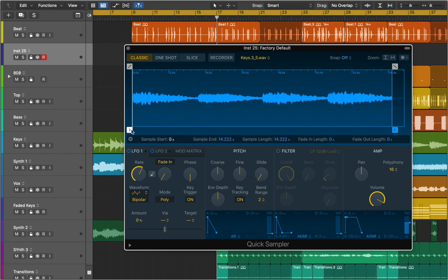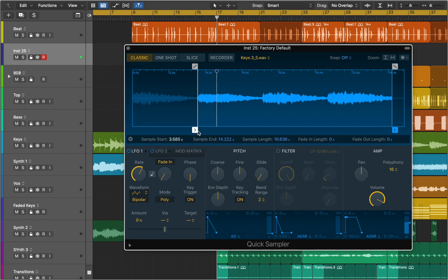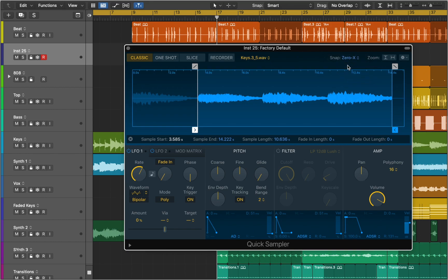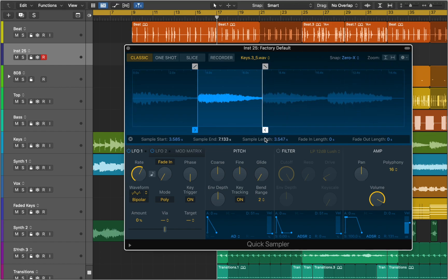Drag the blue start marker to set the sample start. In the Snap pop-up menu you can choose different values so edits to crossfade, sample slice, or loop start and end markers will automatically snap to the nearest possible value. Snap to zero crossings helps ensure that no click or other noise is produced at the edit position.